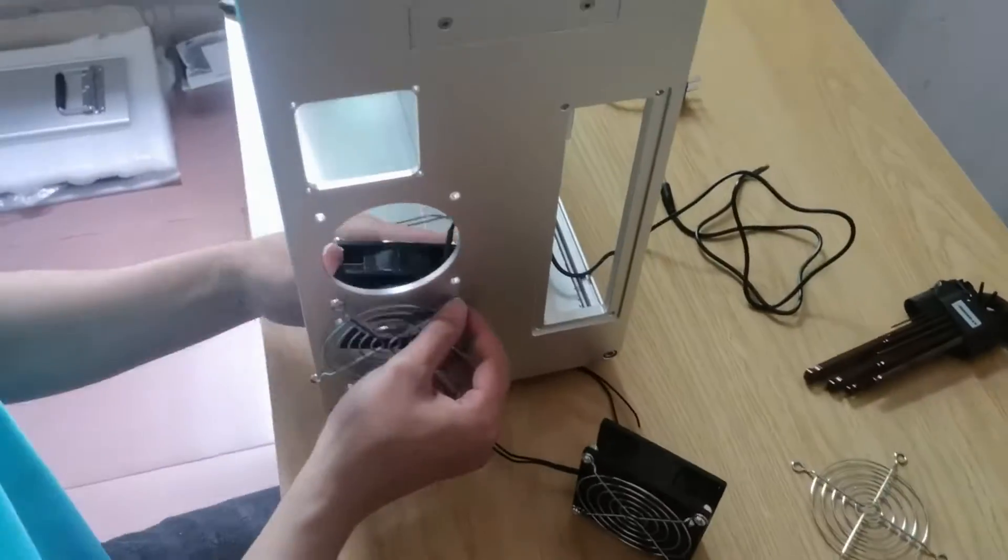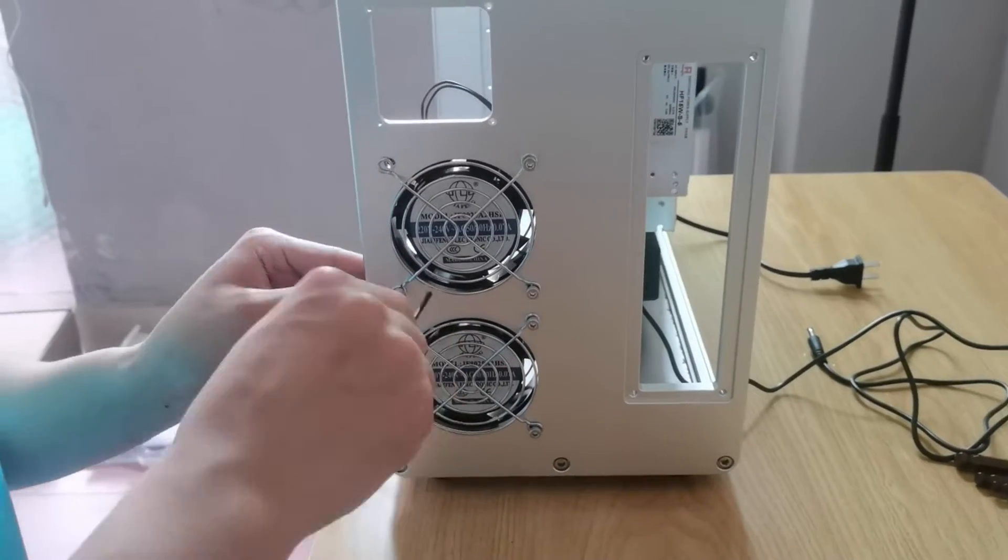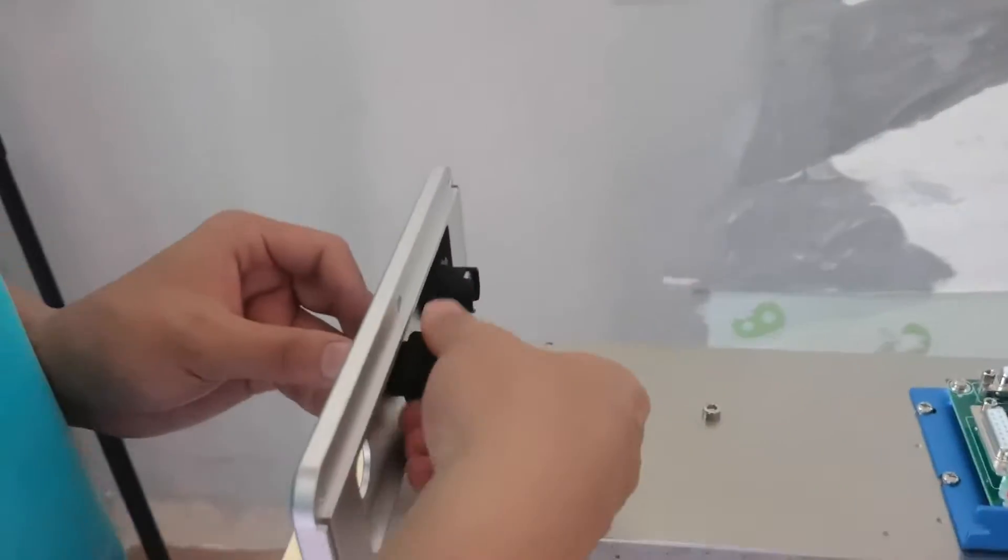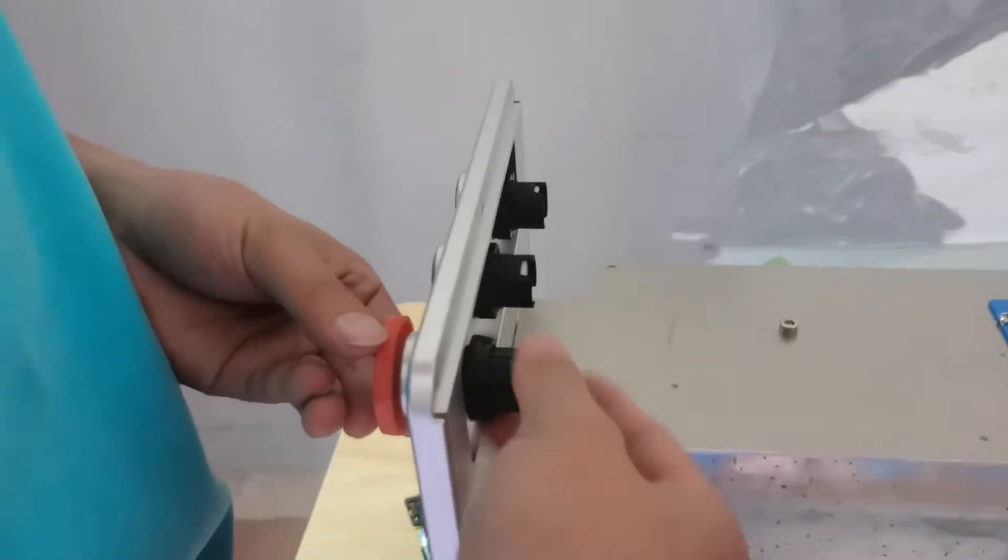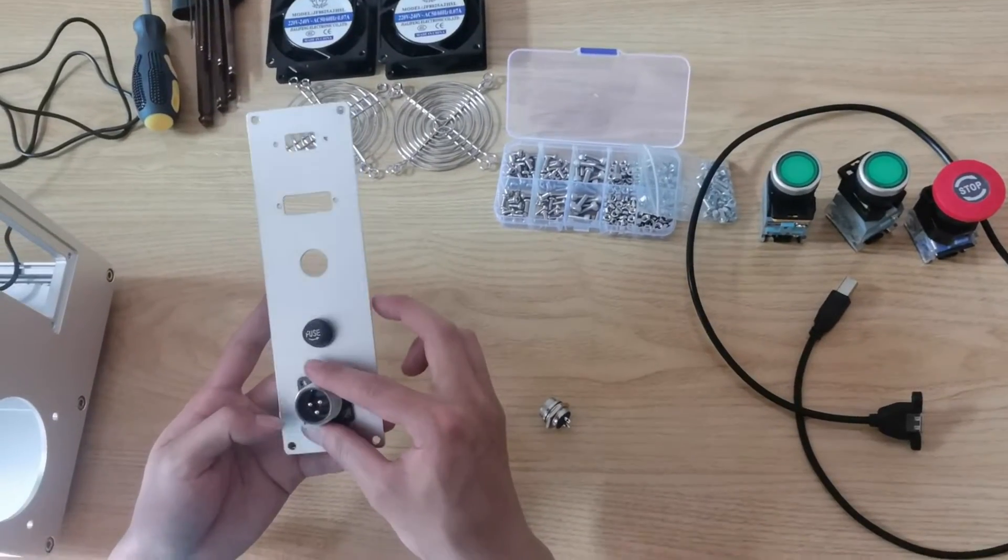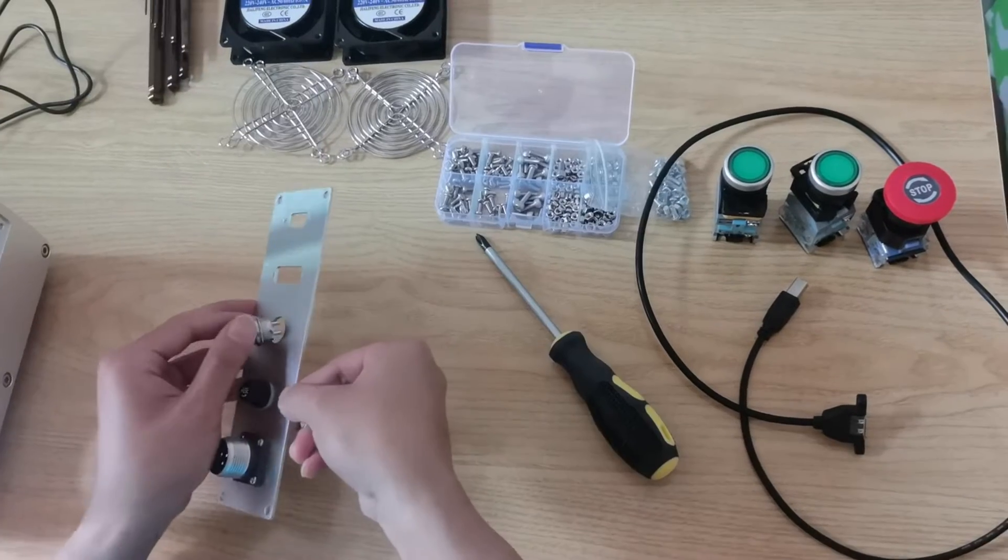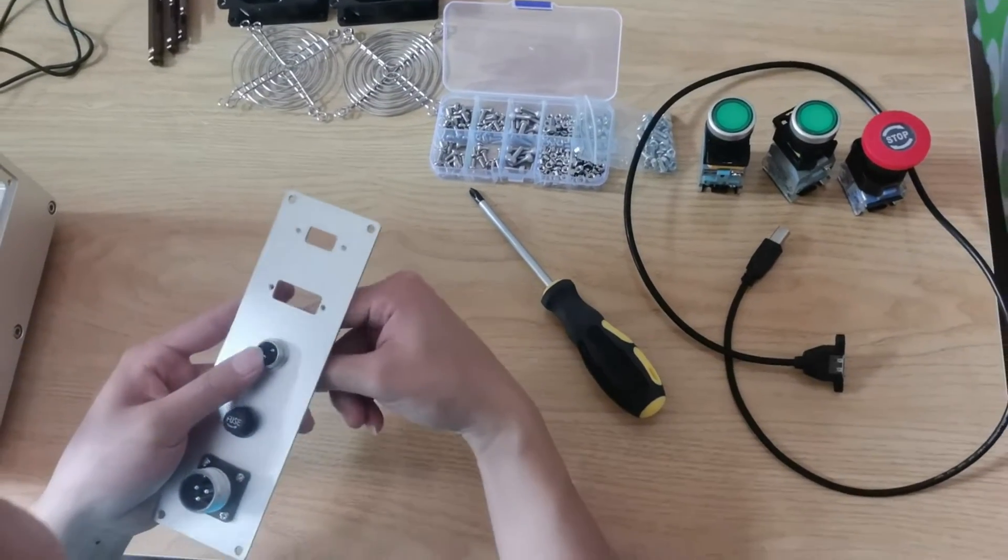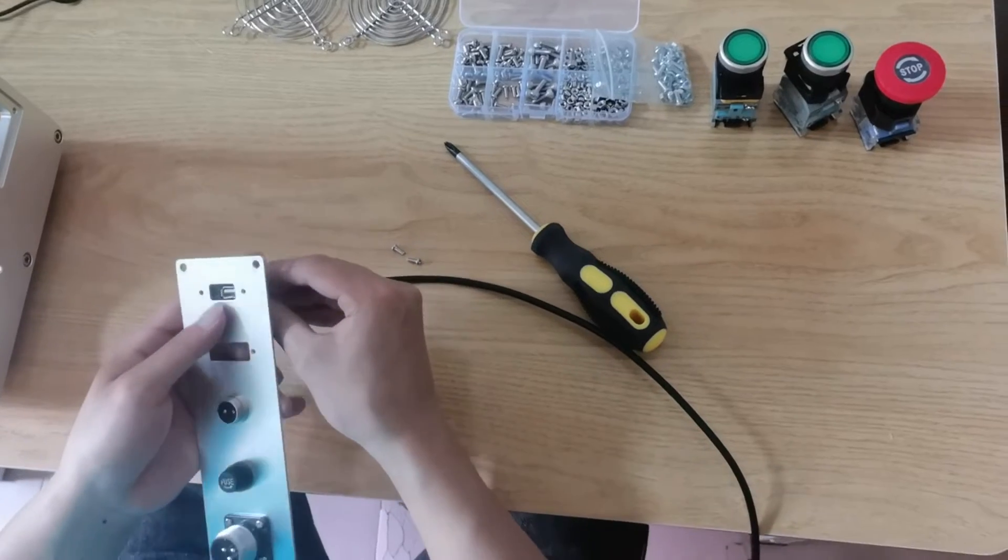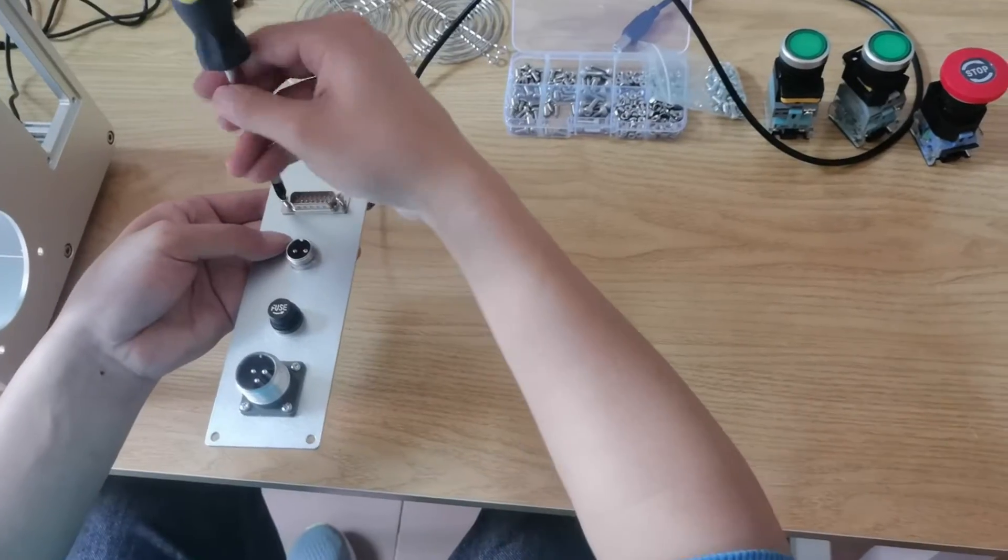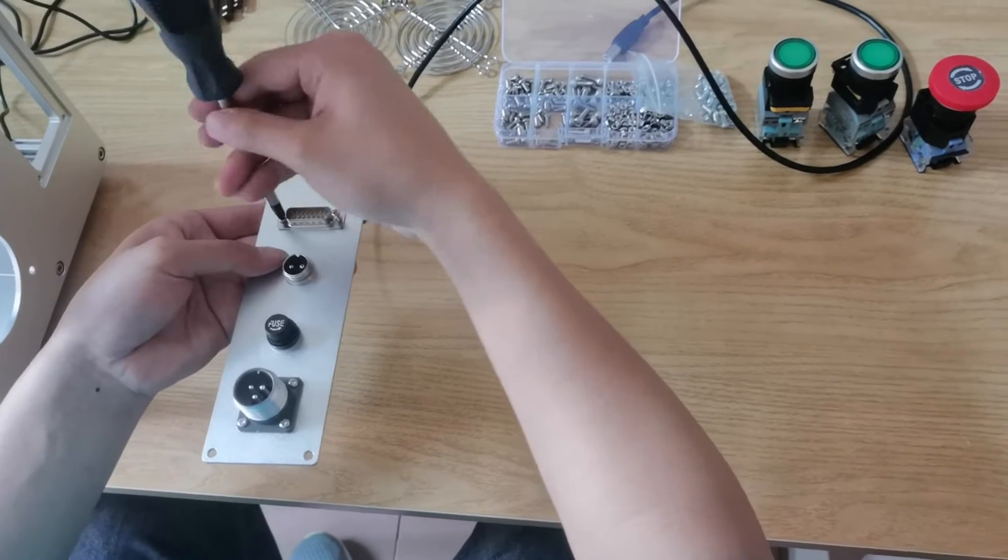Next, we install the two fans and the buttons. We fix the fuse, power socket, pedal socket, USB port, and serial port on the metal plate.